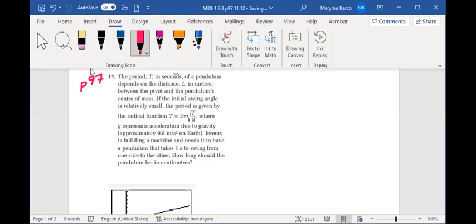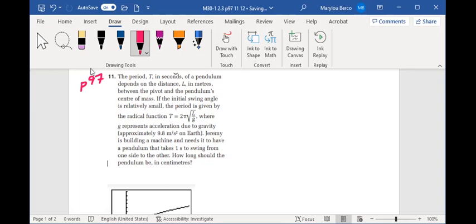The period T in seconds of a pendulum depends on the distance L in meters between the pivot and the pendulum center of mass. If the initial swing angle is relatively small, the period is given by the radical function T equals 2π√(L/G), where G represents acceleration due to gravity, approximately 9.8 meters per second squared on Earth.